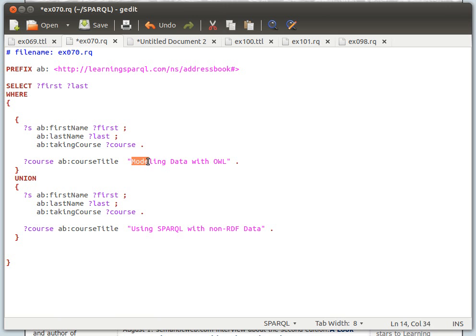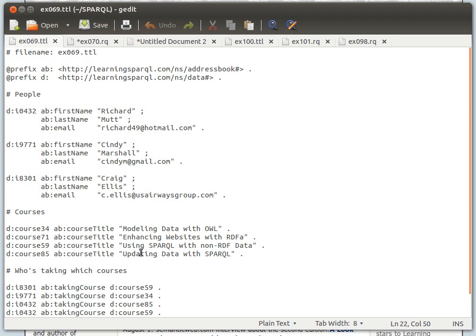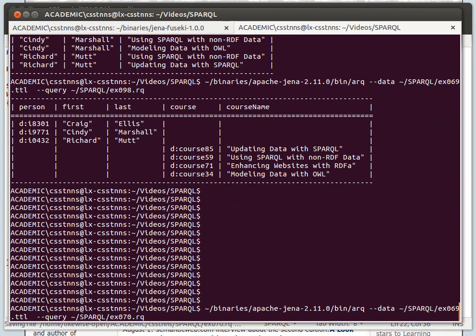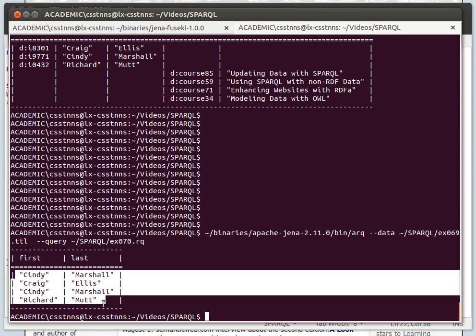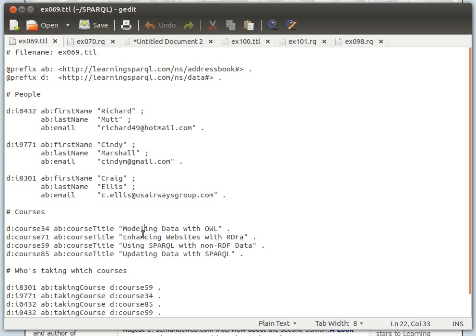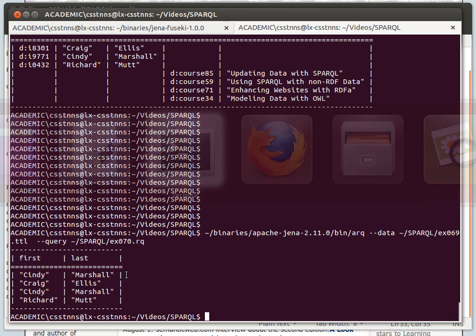It's very similar to example 70. What I'm doing here is: give me a list of people with their first names and last names who are doing the course 'Modeling with OWL', then give me another list of first names and last names of people doing 'SPARQL with non-RDF data', and then join the results. Going back to the list, these two courses — 'Modeling with OWL' and 'SPARQL with RDF data'. If I save this and run it, we get a list of all people doing those two courses. Notice that Cindy is repeated because Cindy is doing both courses.